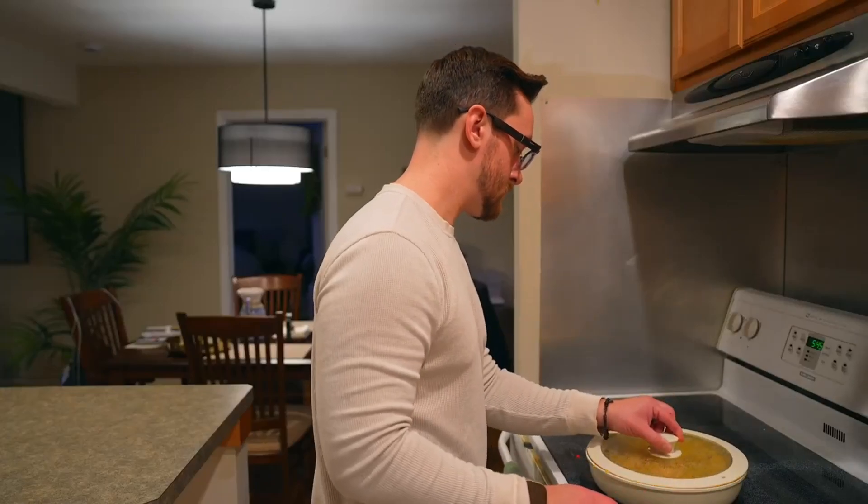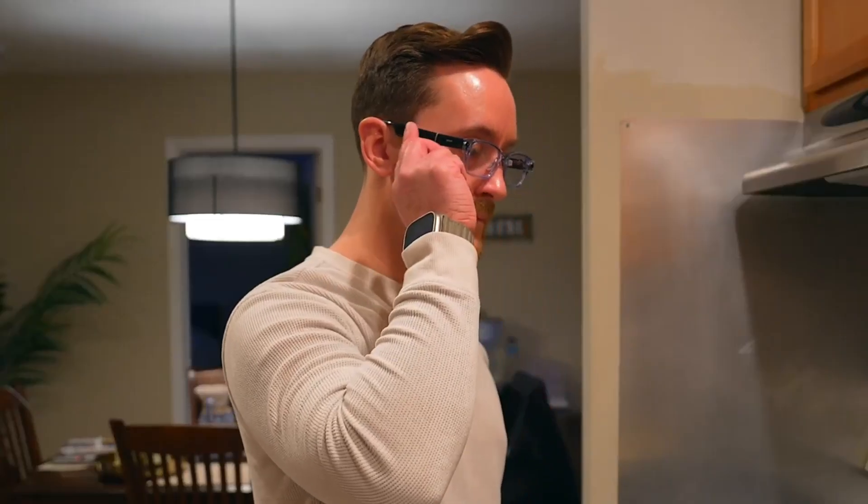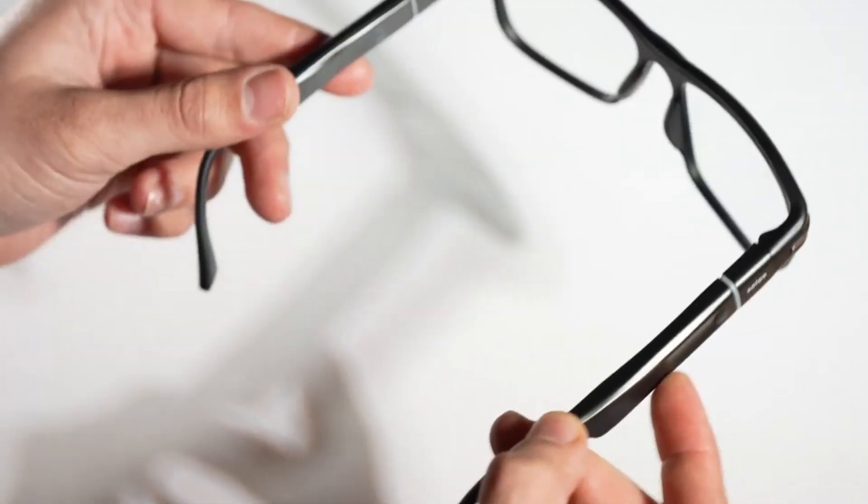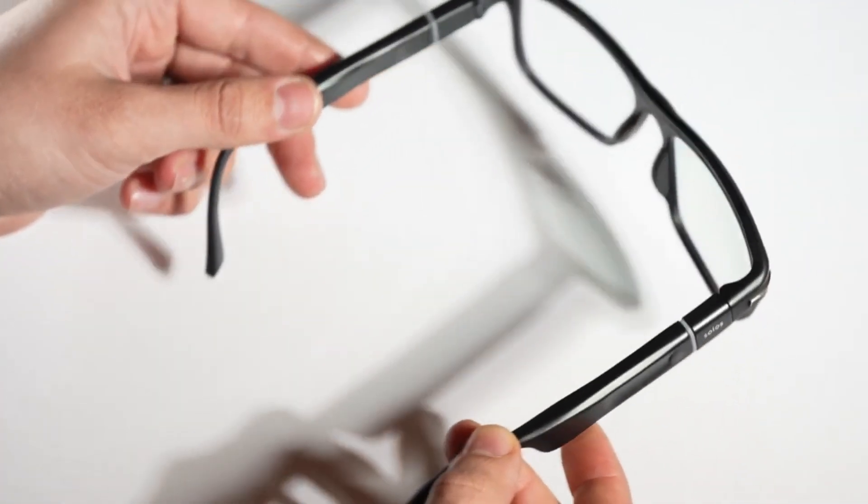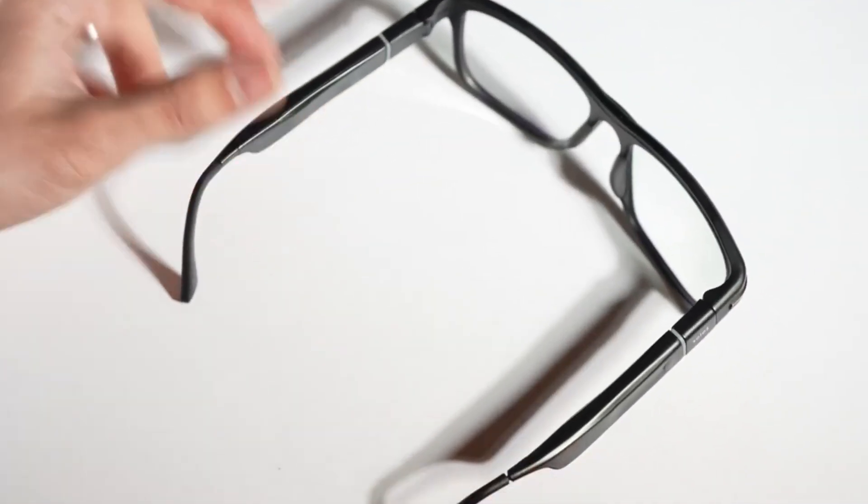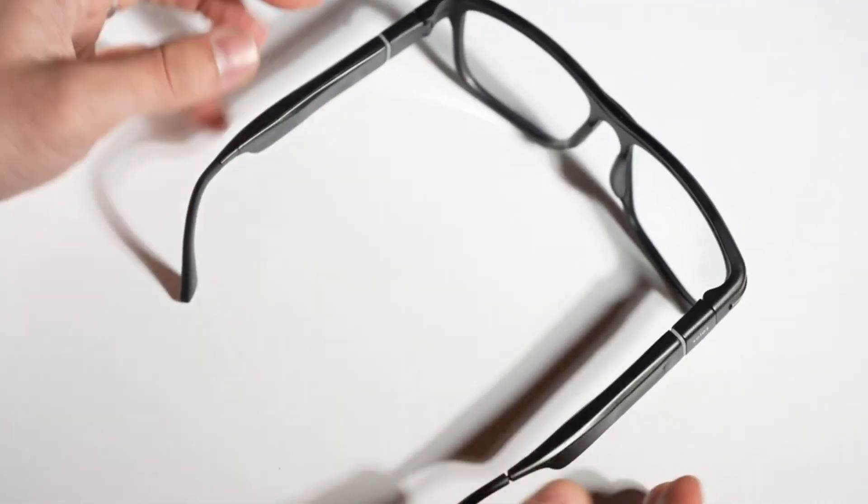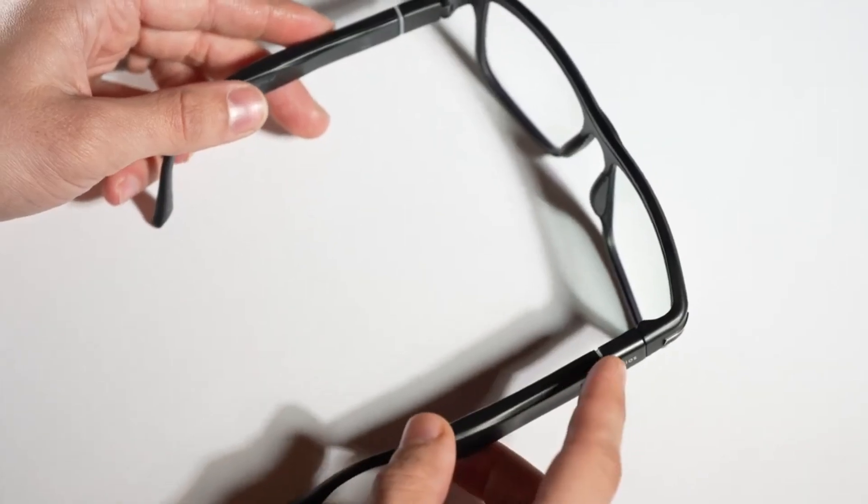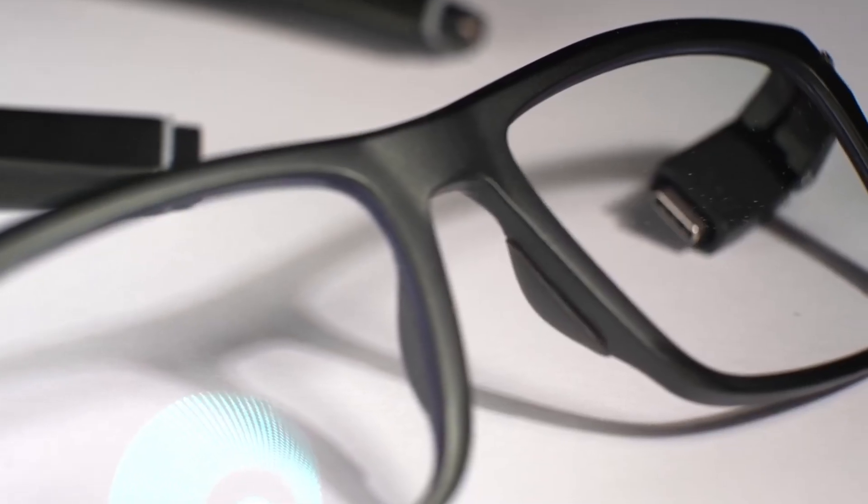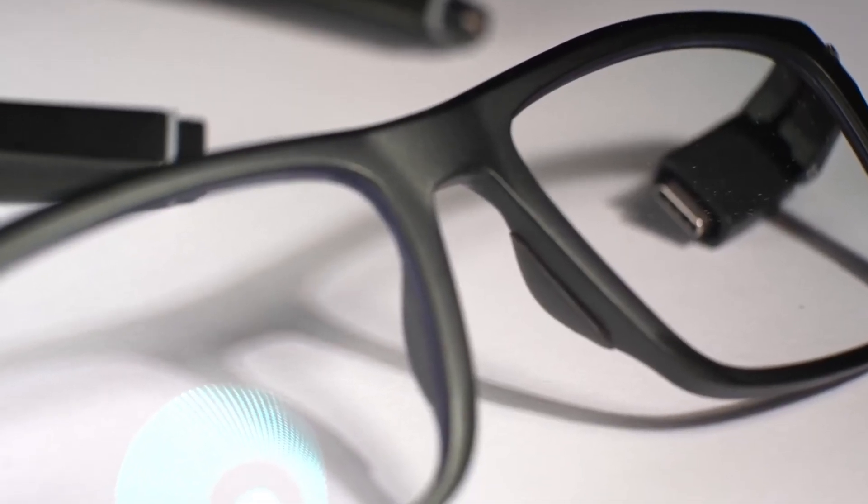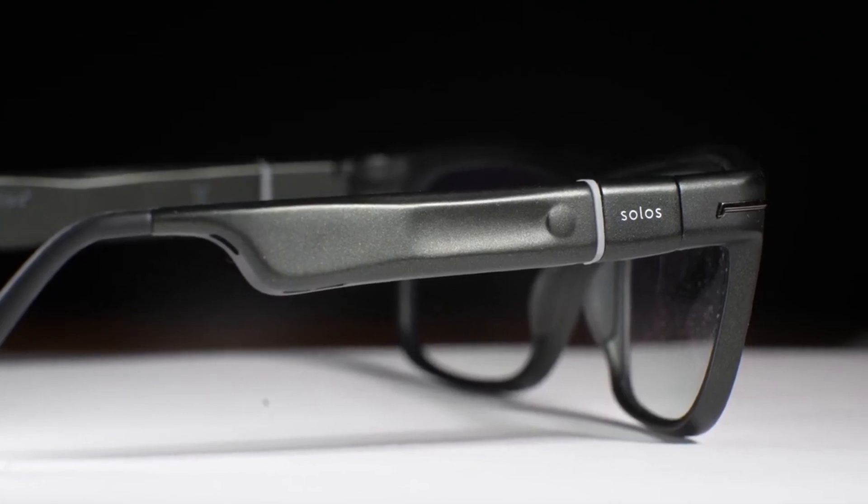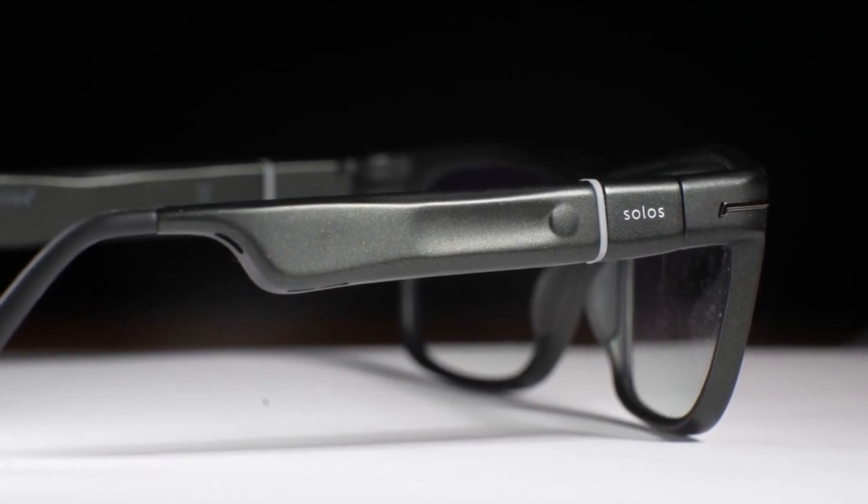The Solos AirGo 3 is for people who want one device that does it all. Work, fitness, navigation, and smart help on the go. It's not flashy. It's smart, sleek, and super useful. Think of them as your AI workout coach, assistant, and navigator, all hidden inside your glasses, ready to see what the next pair can do. Let's keep going. It only gets crazier from here.